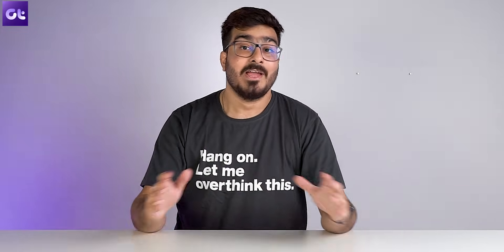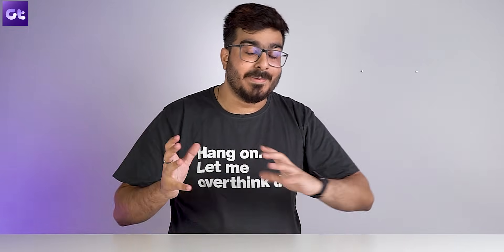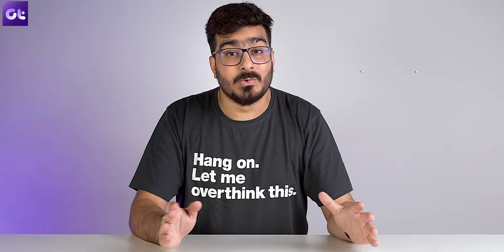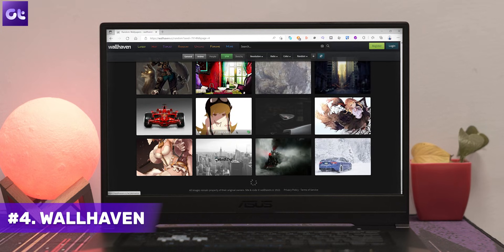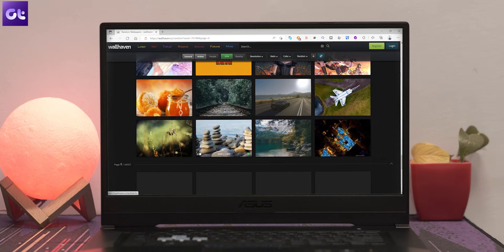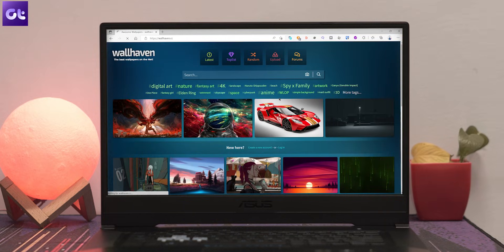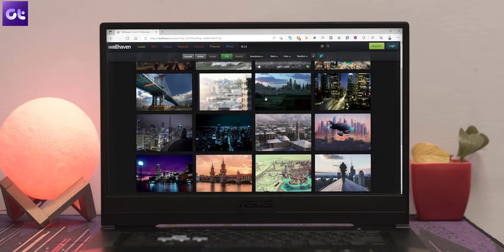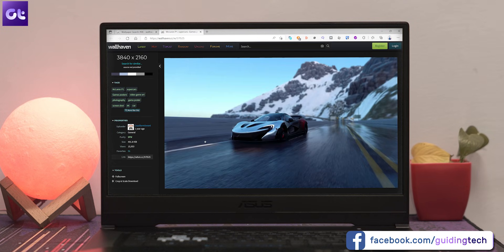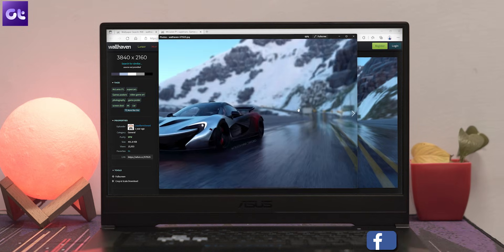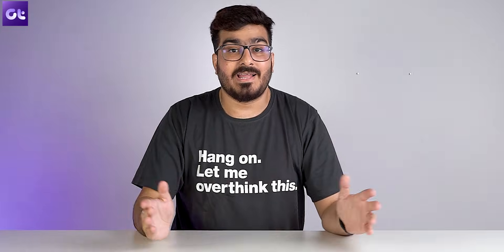Next up is Wallhaven, a website I visit quite often because it gets updated daily with a huge collection of free wallpapers. Unlike most free wallpaper websites, Wallhaven is relatively ad-free and offers a wide array of wallpapers. You can choose from various tags on the home page or use the advanced search tool. Once you find an image you like, just right-click to save it — no ads, no surveys, no shady downloads, just amazing wallpapers.